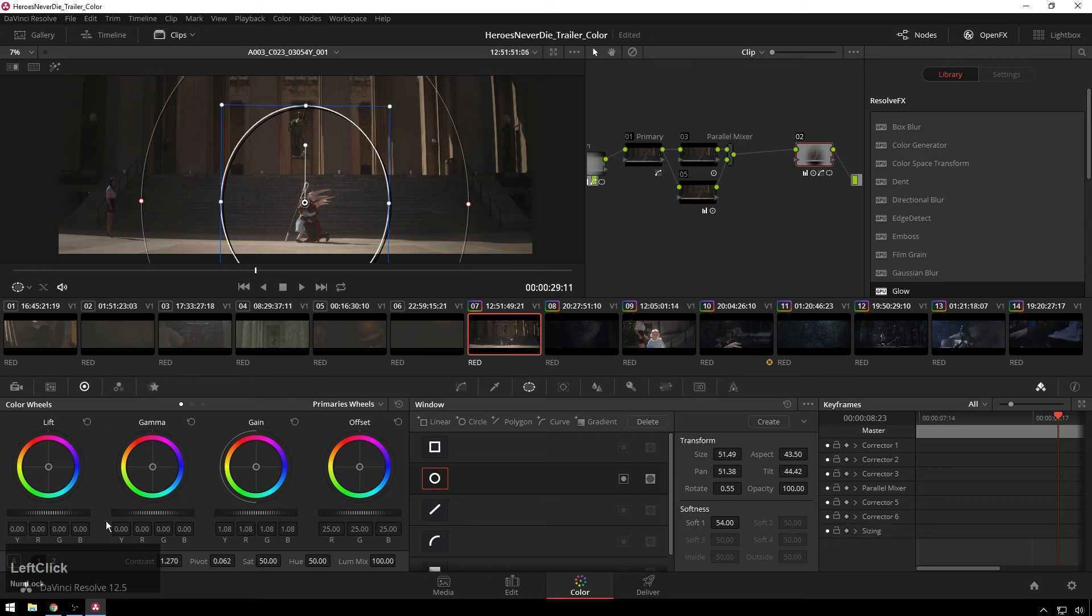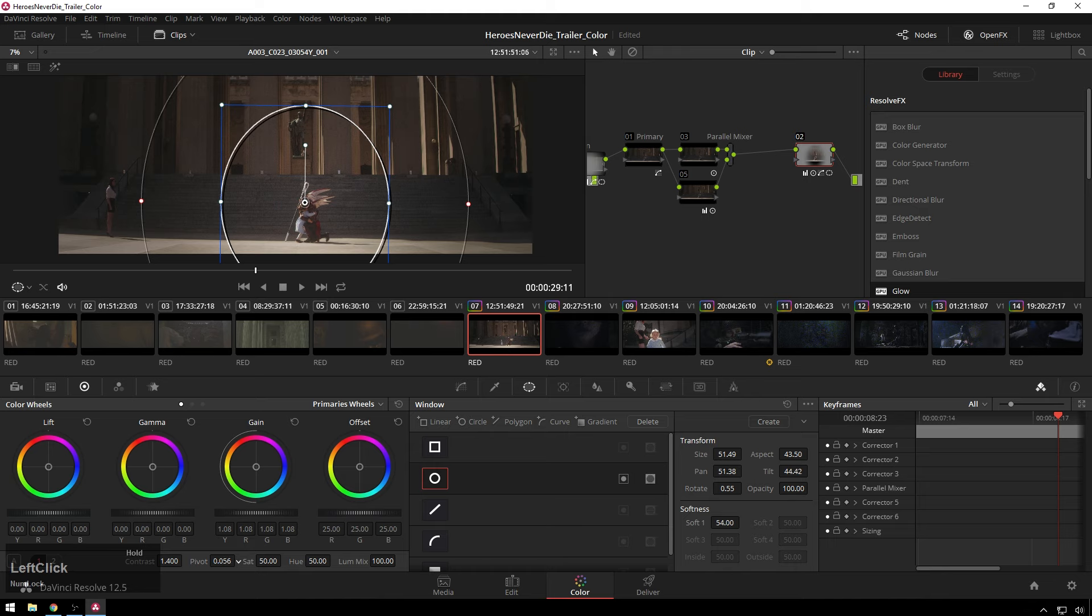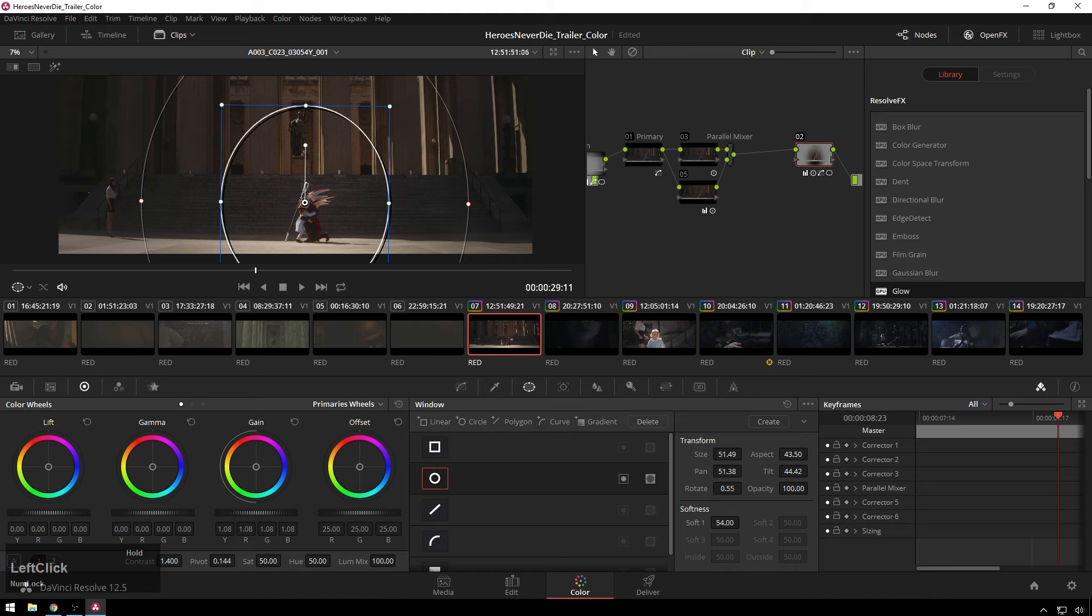We might up the contrast on this guy a bit. Like, 1.4. And then bring the pivot down. Up. Down. Down. Cool.